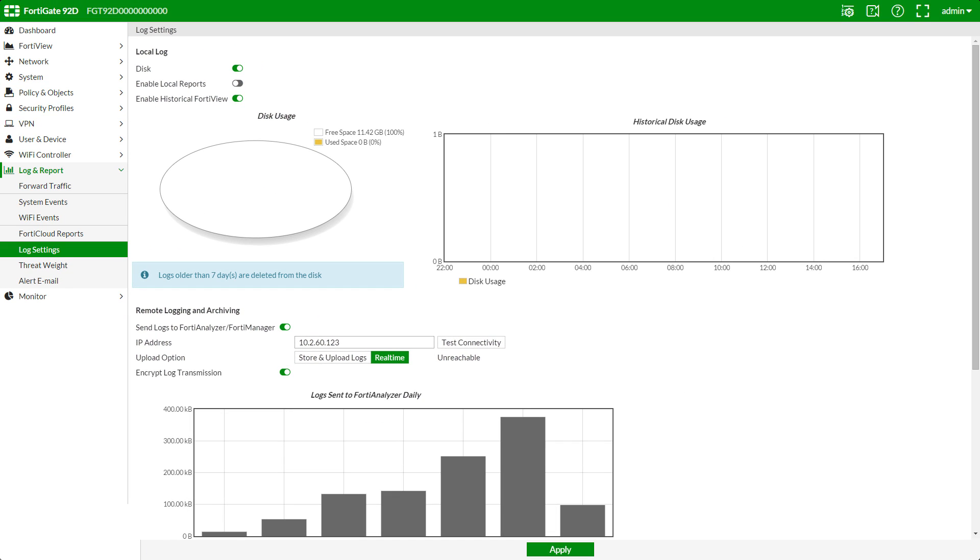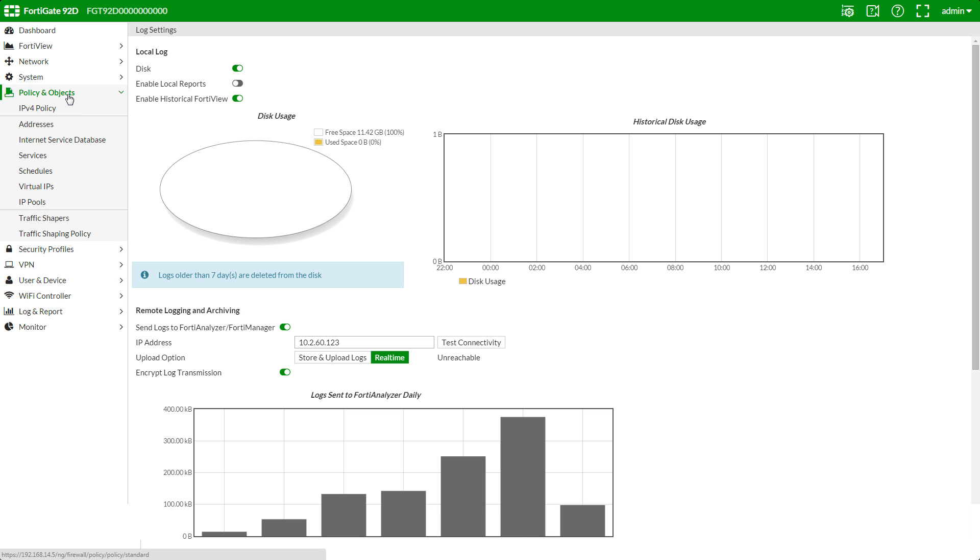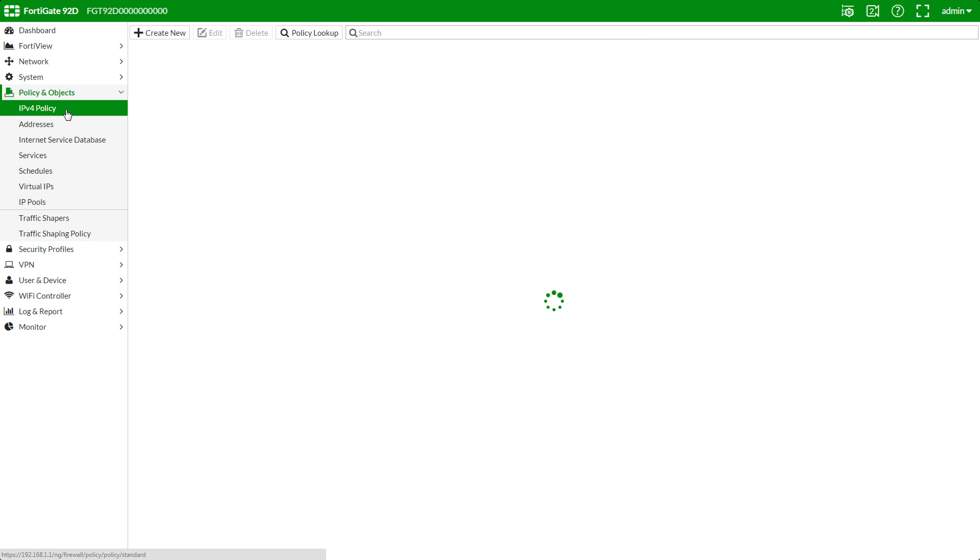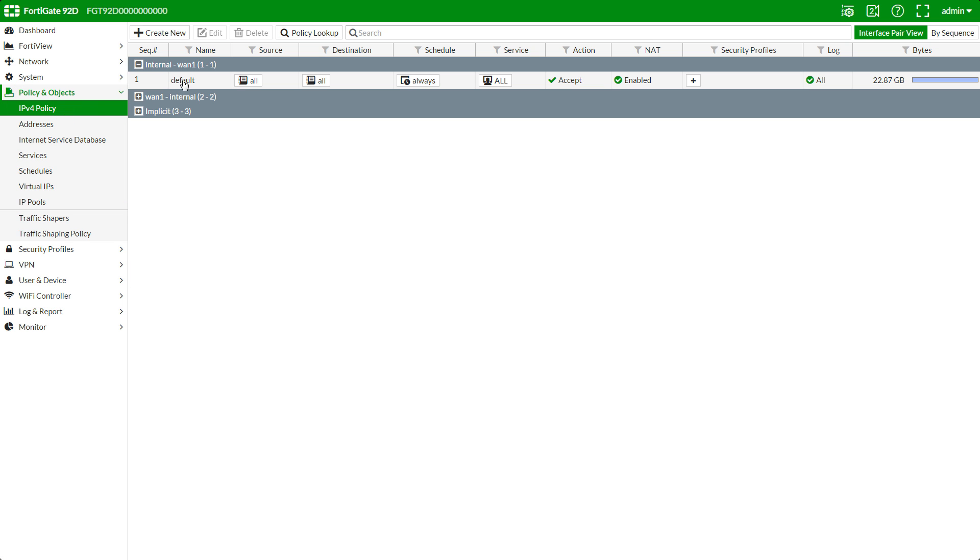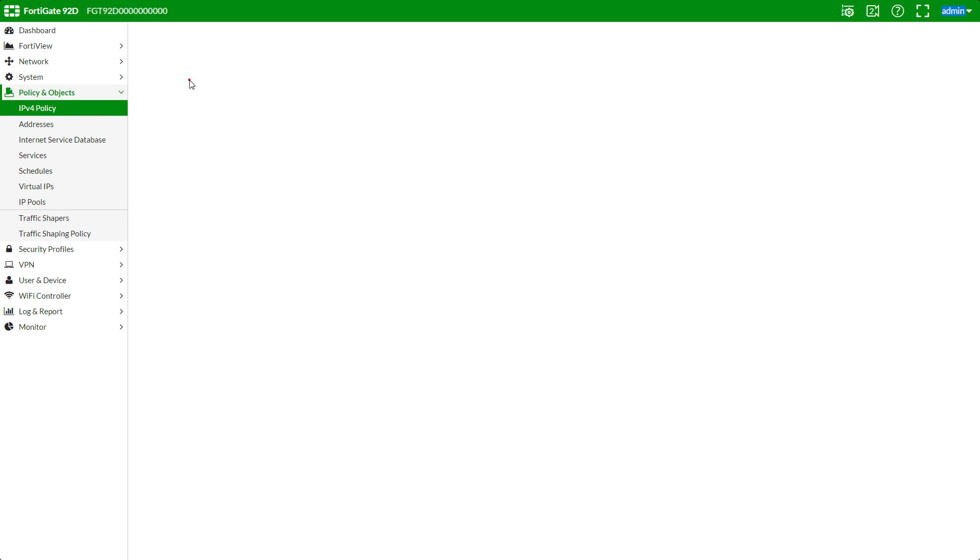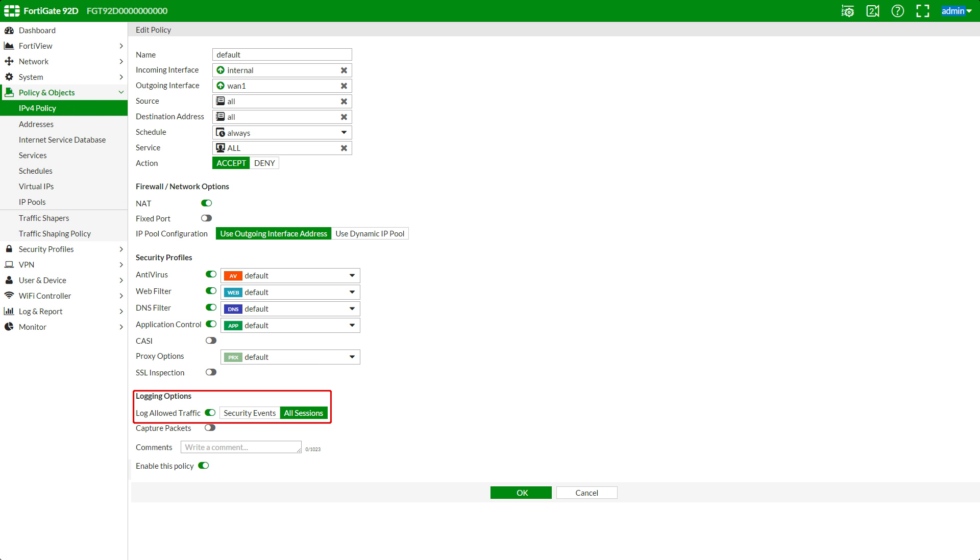By default, new policies have logging enabled. In policy and objects, IPv4, and our policy here, we can see the logging settings at the bottom. This is just something to keep in mind in case you had previously disabled them and you're not seeing certain logs on your FortiAnalyzer.